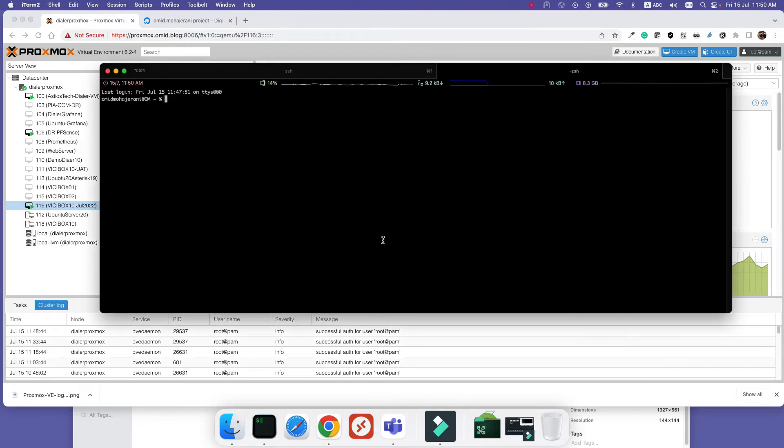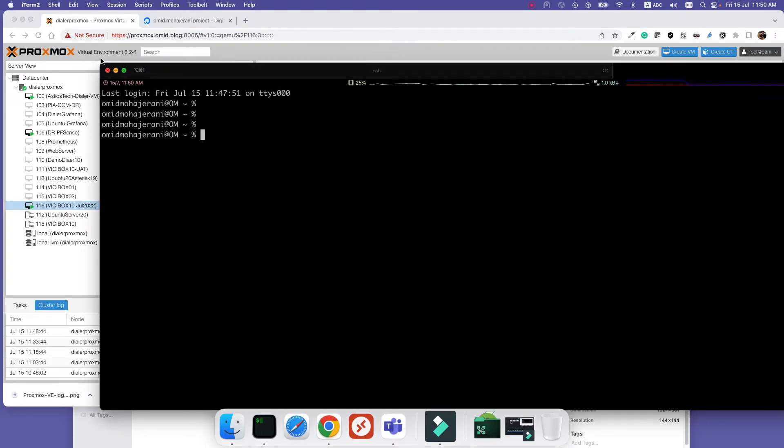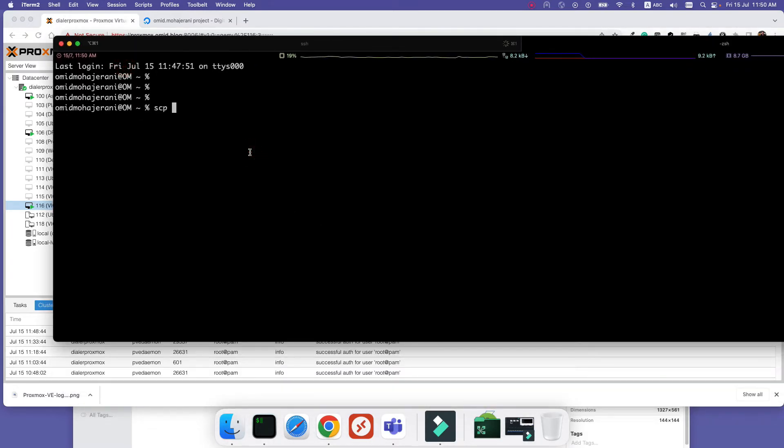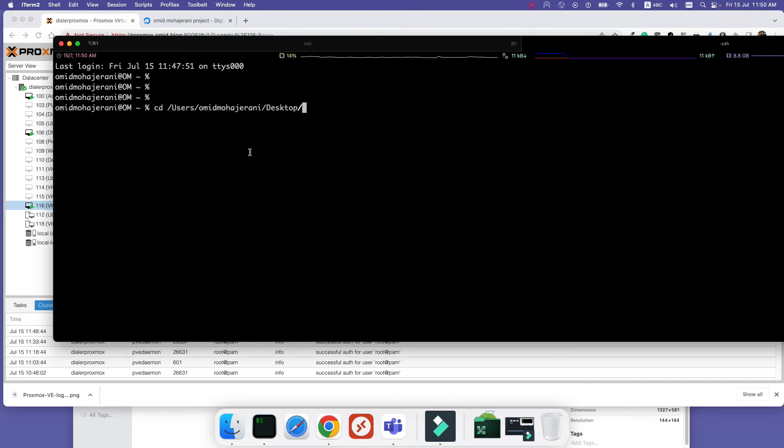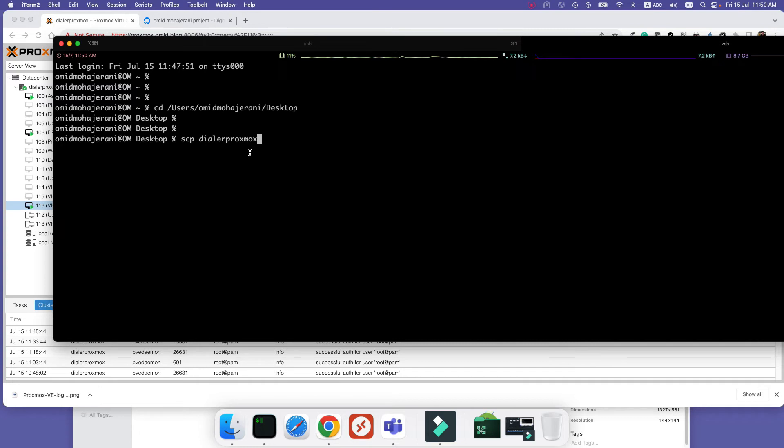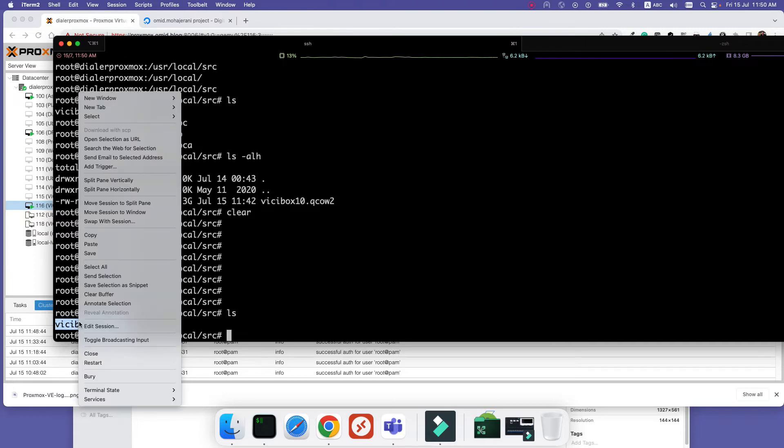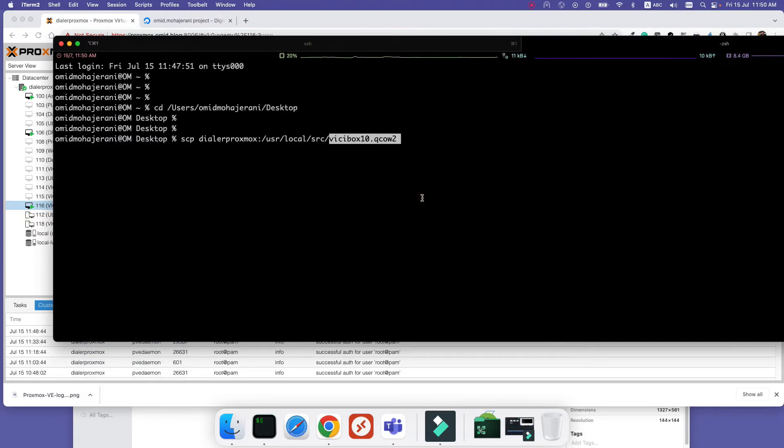I can use the SCP command. First, I'll go to my desktop because I want to copy there. SCP, your IP address of Proxmox - here I'm using hostname, so I can use the hostname or the IP address - /usr/local/src and the name of the image. We want to copy here with entering dot, which means copy to the current directory.